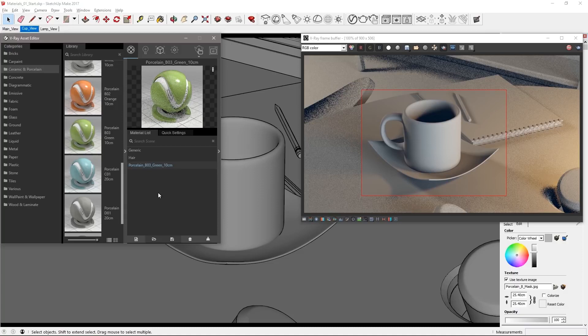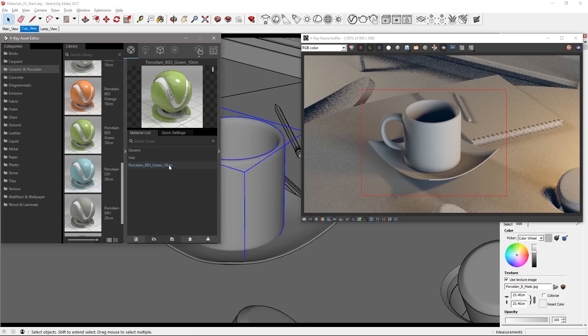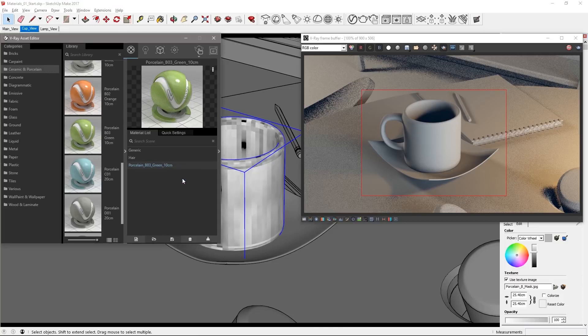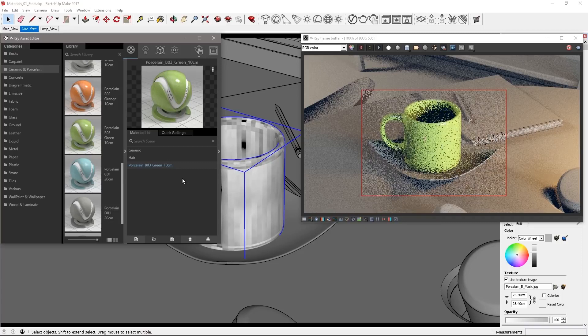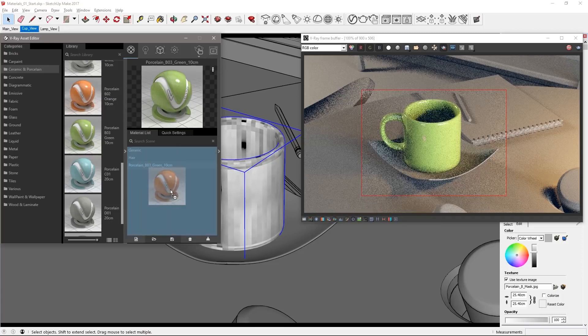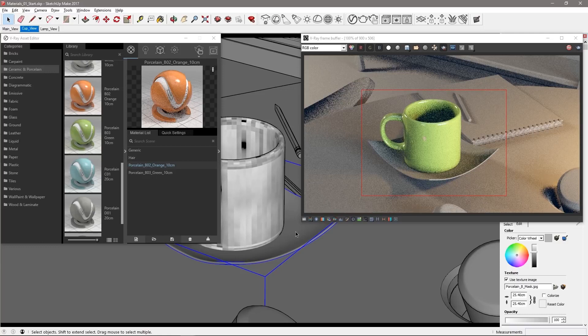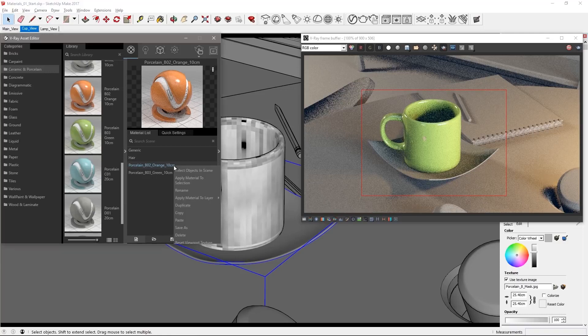Select the cup geometry from the viewport and apply the new material by right clicking it in the material list and choose apply material to selection. Now drag porcelain B02 over to have a similar orange material and apply it to the cup saucer and give the VFB a few seconds to resolve.